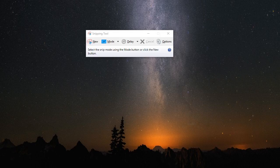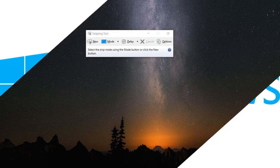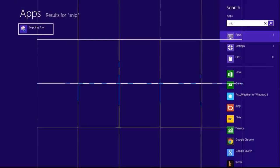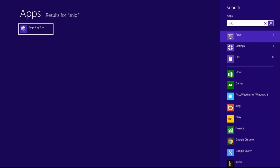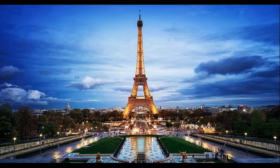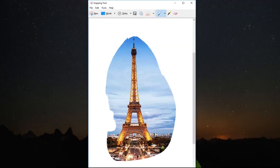Next up is Snipping Tool, which is available in Windows. You have the option of capturing your entire screen, the current window, a rectangular crop, or even a free form area.